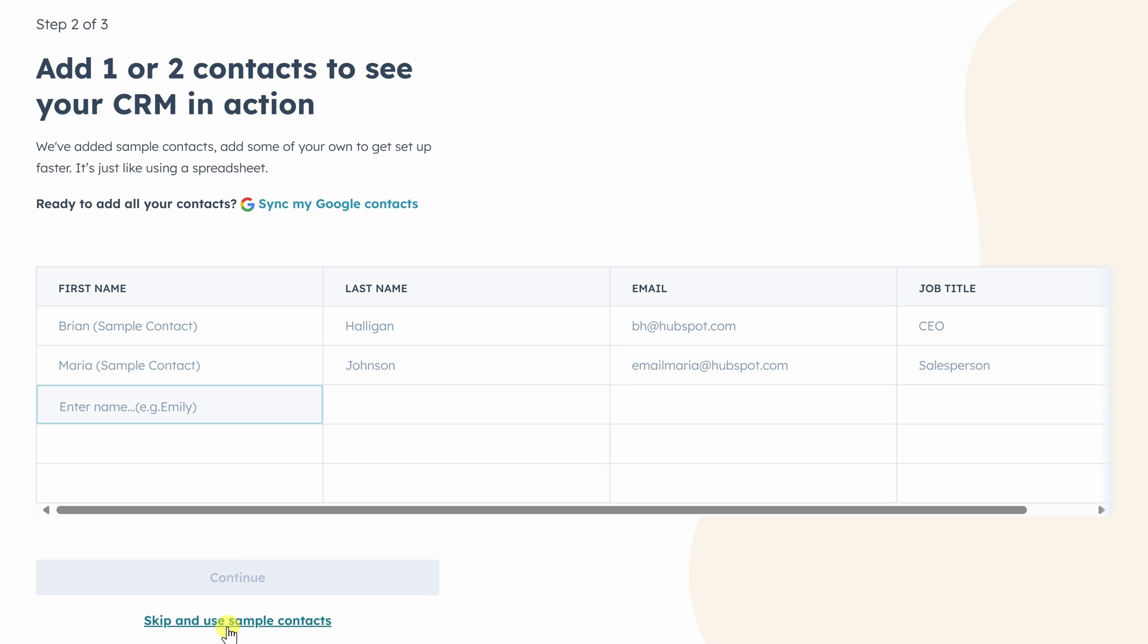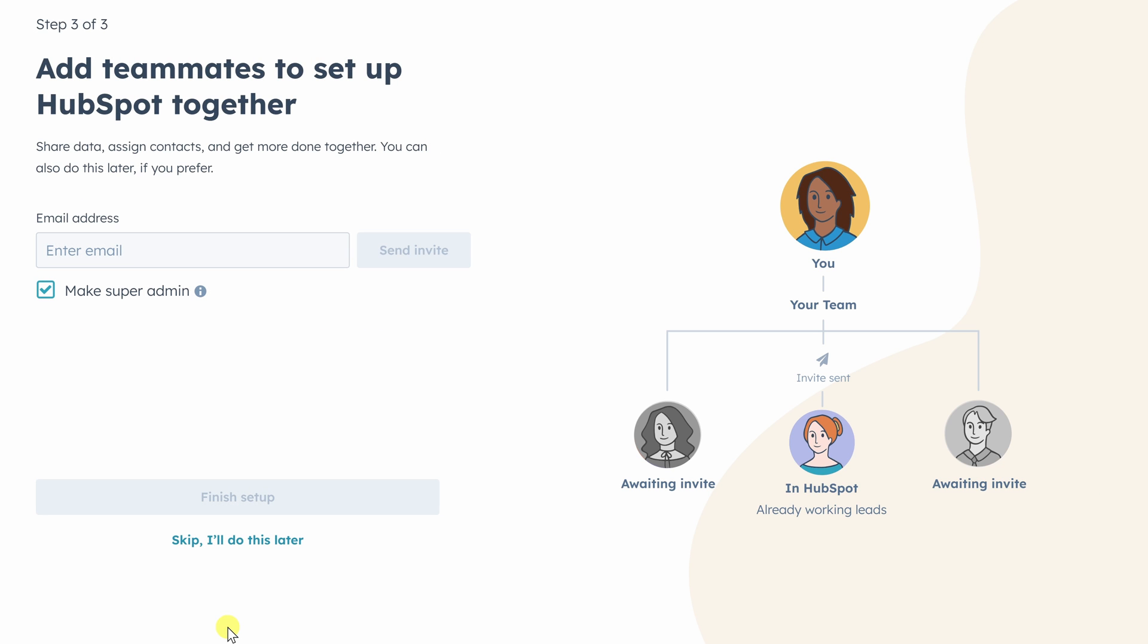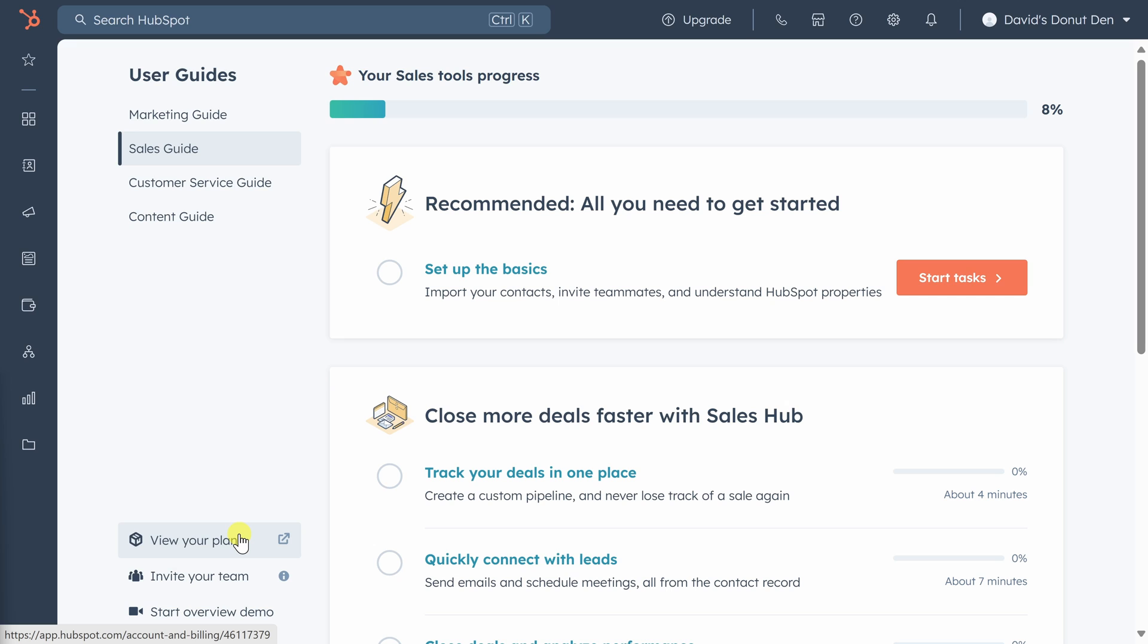We'll skip and use sample contacts here. And finally, we'll skip and add teammates later. When you finish those questions, HubSpot takes you to the user guide page. There's a lot of great training content here, but we have a lot of leads that we need to get in touch with to grow our business. Let's stay focused.